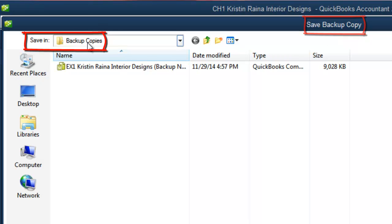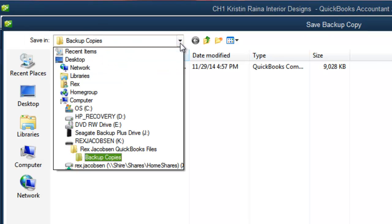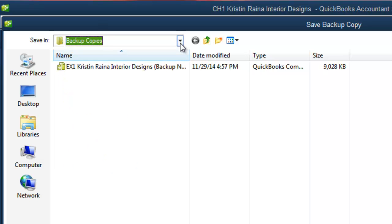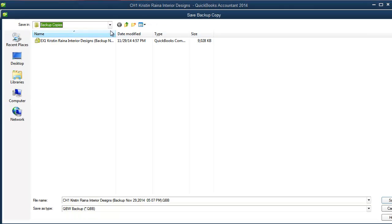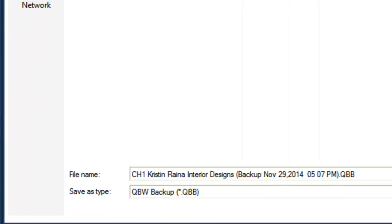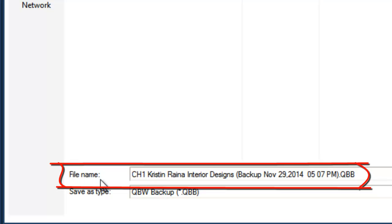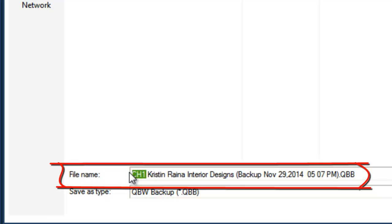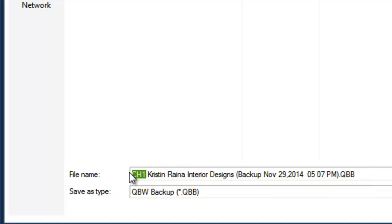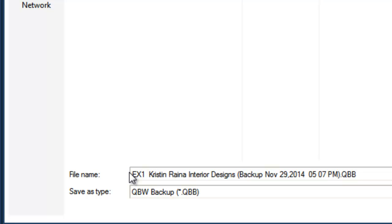If not, you can change it by clicking here. As you read about the backup process in the textbook, you will notice that the authors ask you to change the file name. Here is the file name and they want you to change the CH1, which stands for Chapter 1, to EX1, which stands for Exercise 1, and then insert your name.